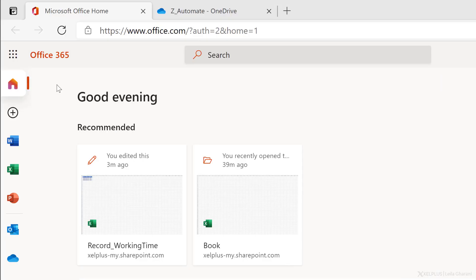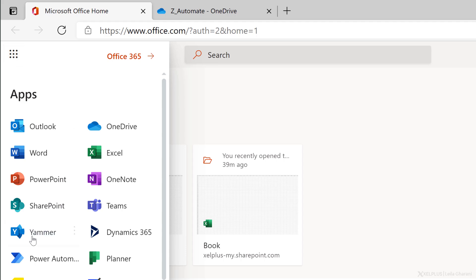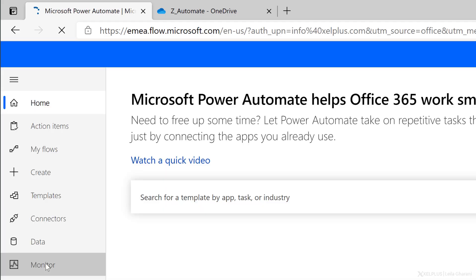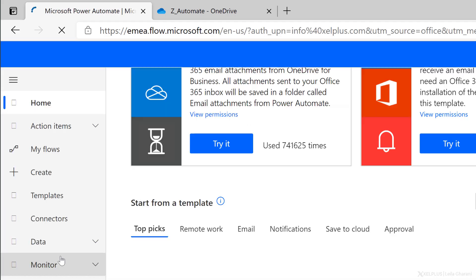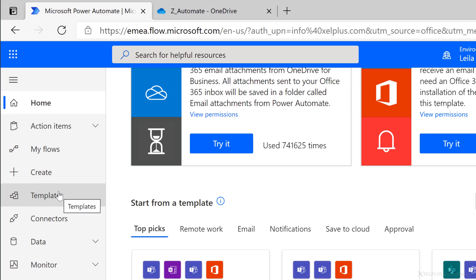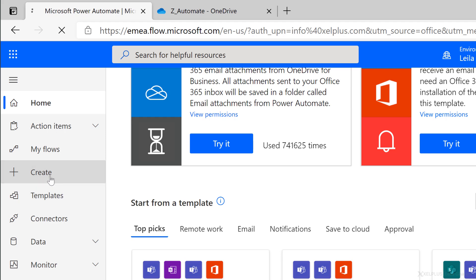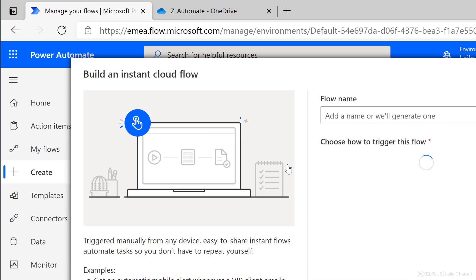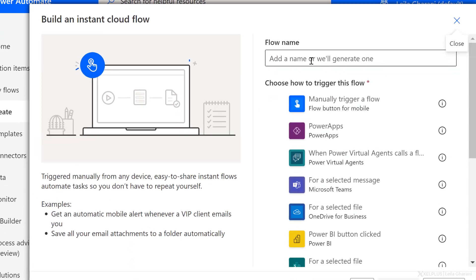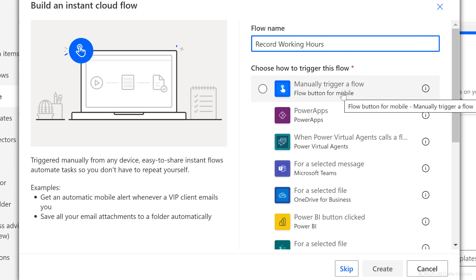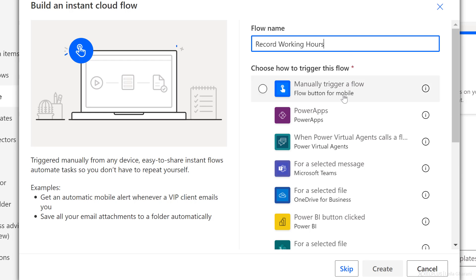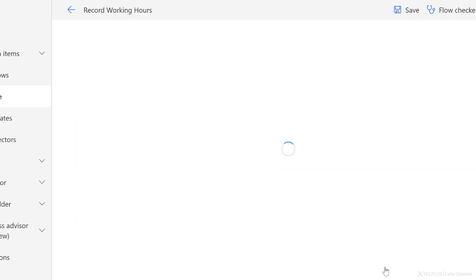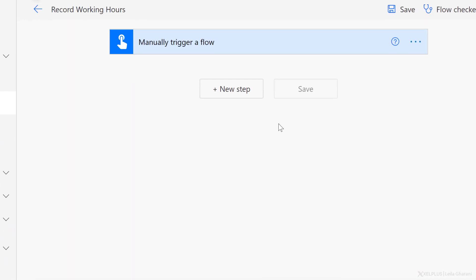Next step is to log into office.com, go to apps and select power automate. The flow that we're going to create is going to be triggered by us. We can create it from scratch by going to create. The instant cloud flow allows you to trigger this manually as you need. So we're going to go with that, give this flow a name. I'll call it record working hours and we want to manually trigger this from our mobile. So select this and click on create.